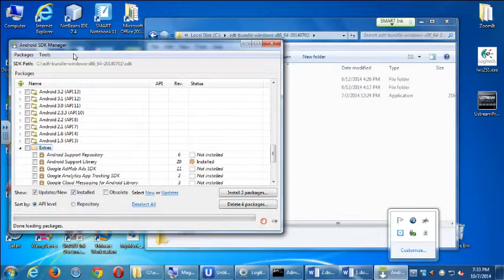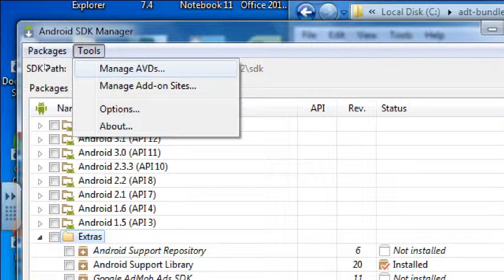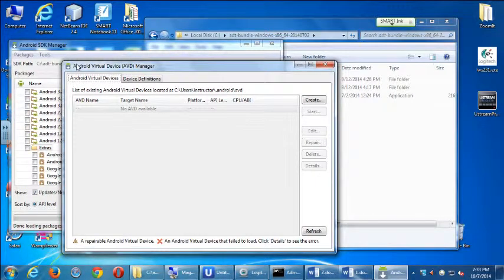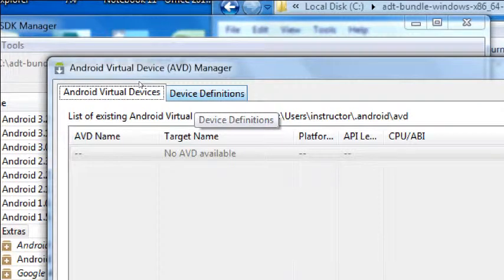We go up to the top here, let's go to the Tools menu and select Manage AVDs — Android Virtual Devices. Select Manage AVDs and you get this screen with two tabs. One will show you all of your existing Android virtual devices, and the other are sort of templates to create the devices. So let's switch over to the tab of device definitions.